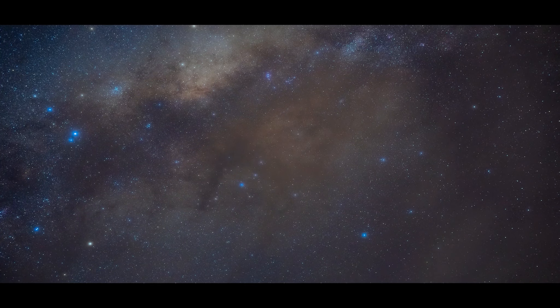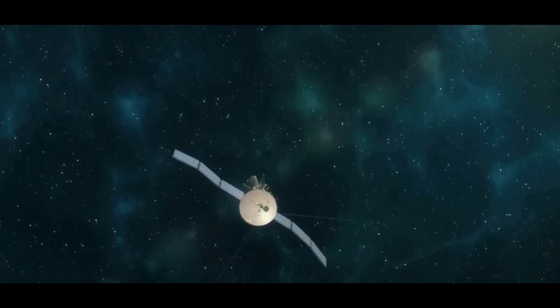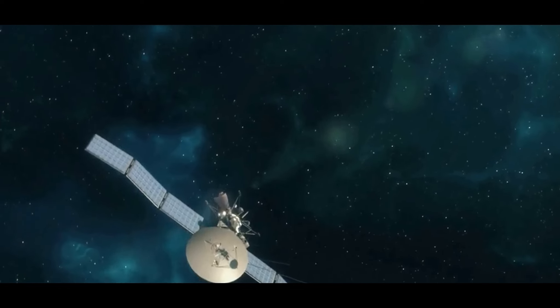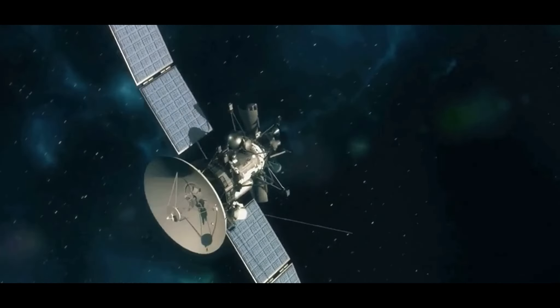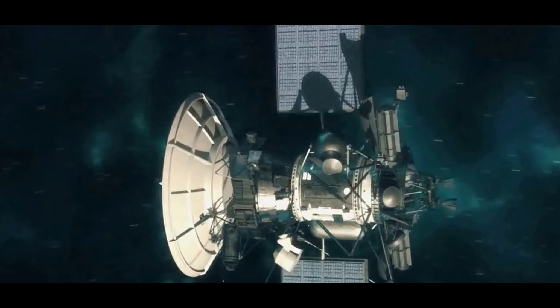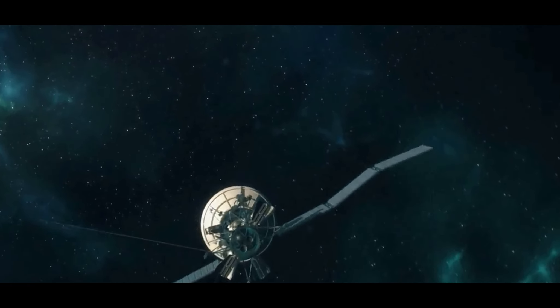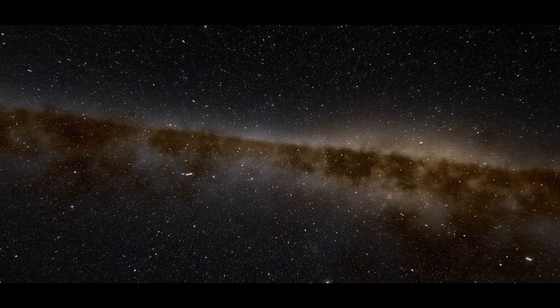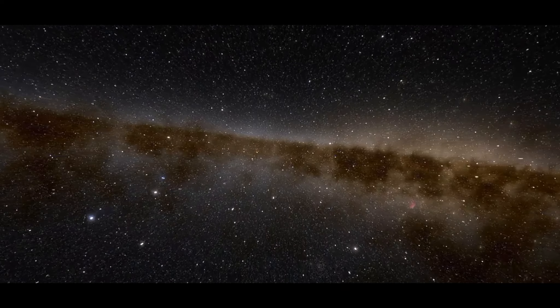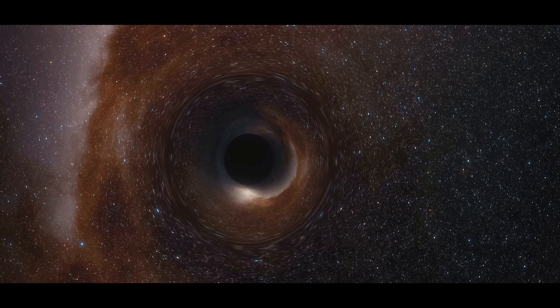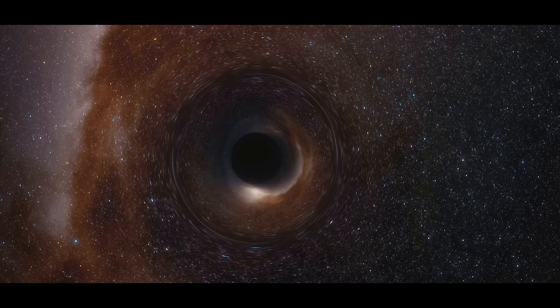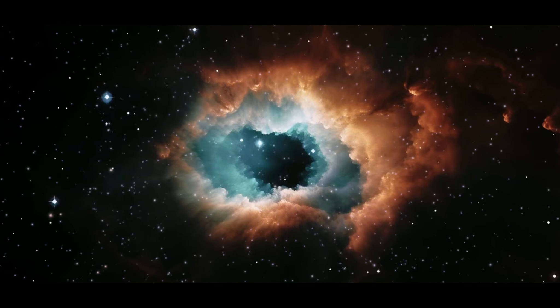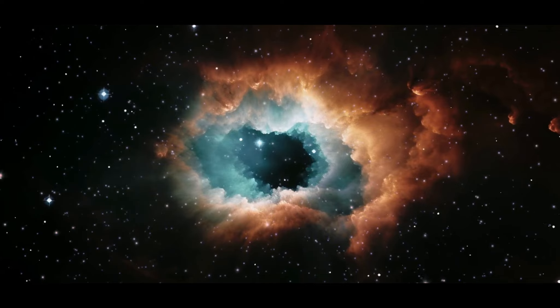Their mission was simple: to explore the depths of the universe, to seek out new celestial bodies and phenomena, and to push the boundaries of our knowledge. What they found, however, was beyond anything they could have imagined. Staring back at them from the depths of space was a black hole. But this was not just any black hole. This was a stellar black hole of unimaginable size, a cosmic monster that dwarfed anything we had ever seen before.